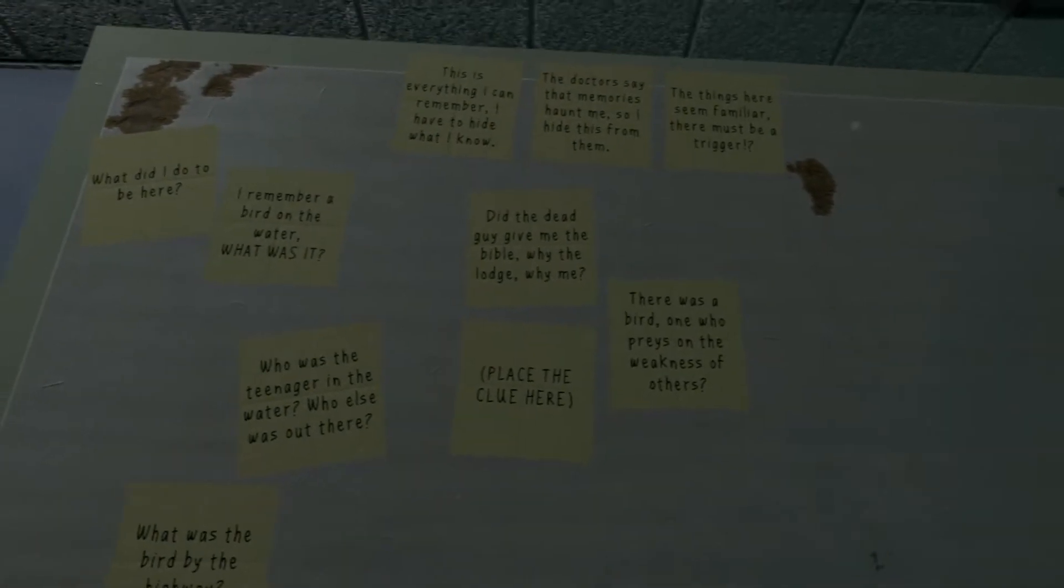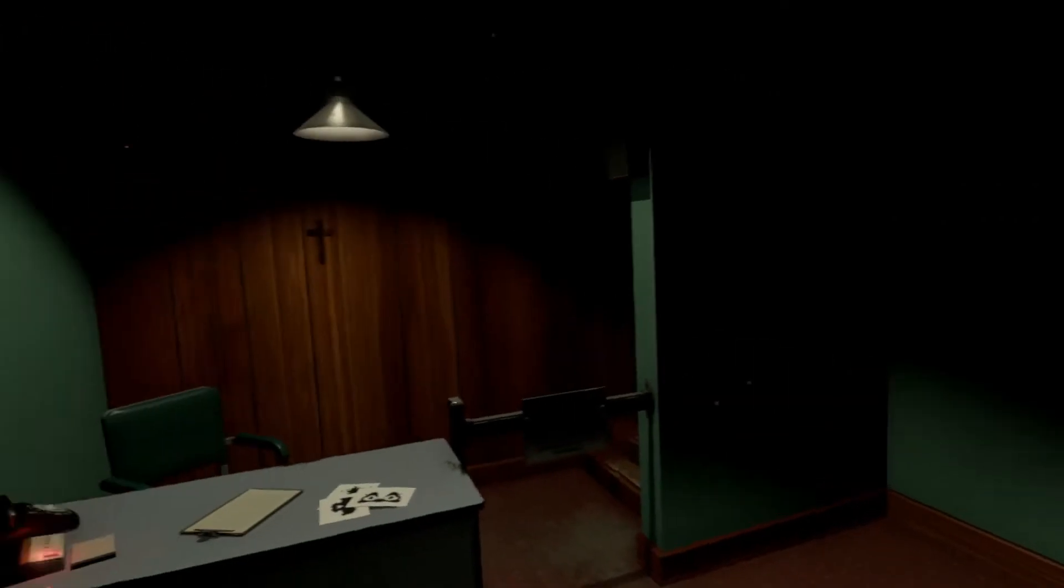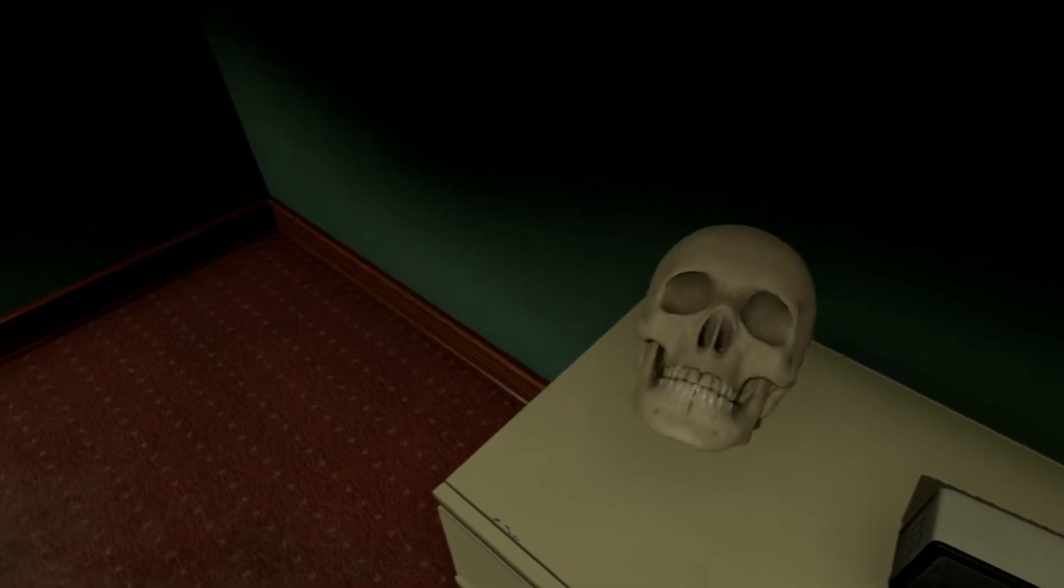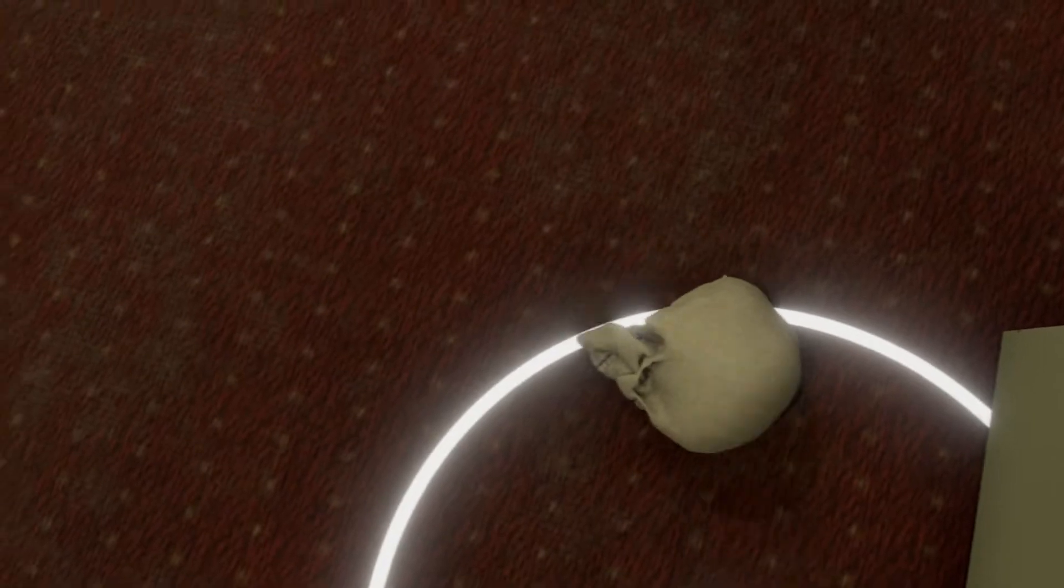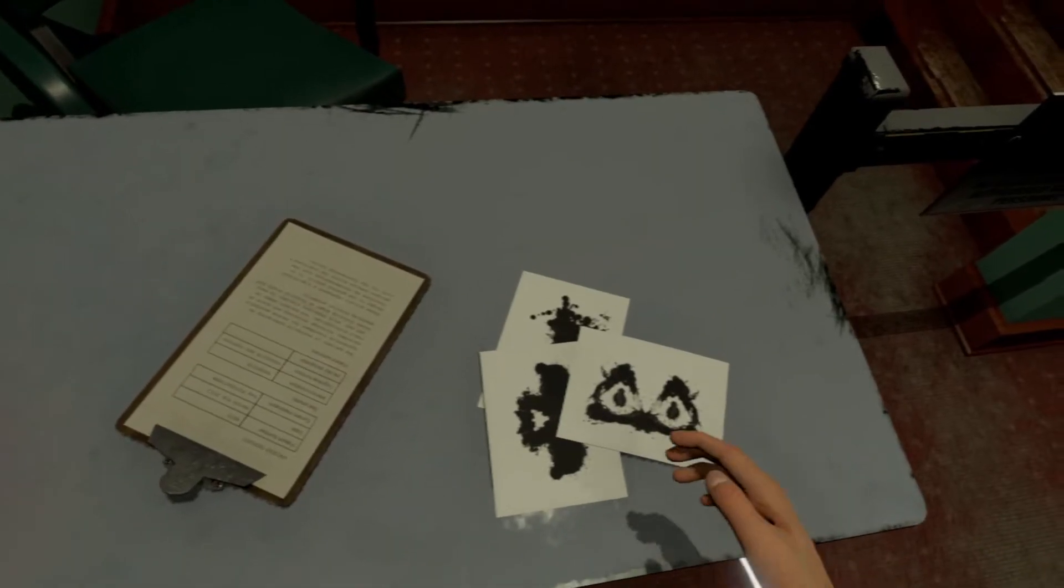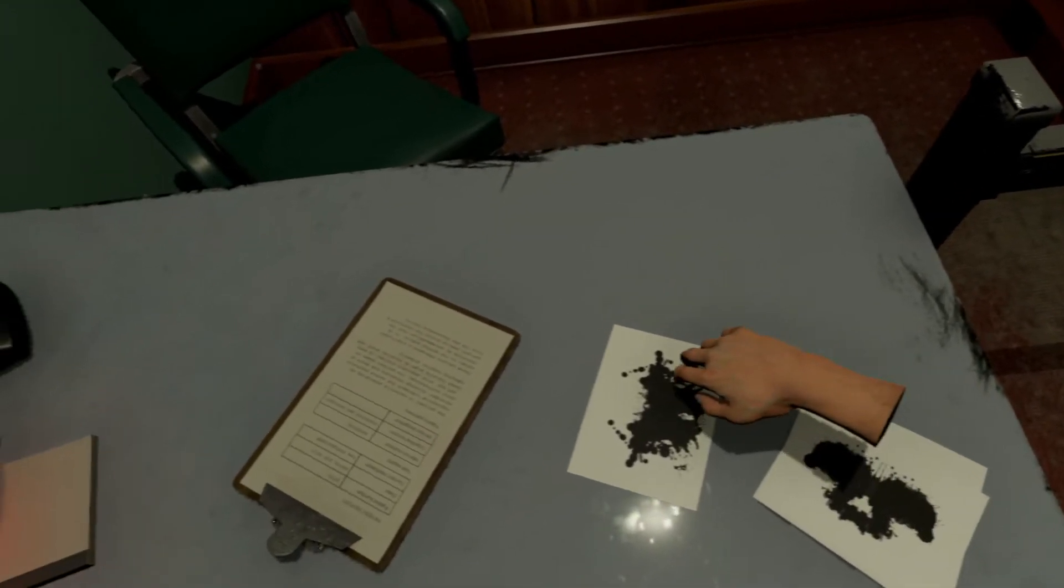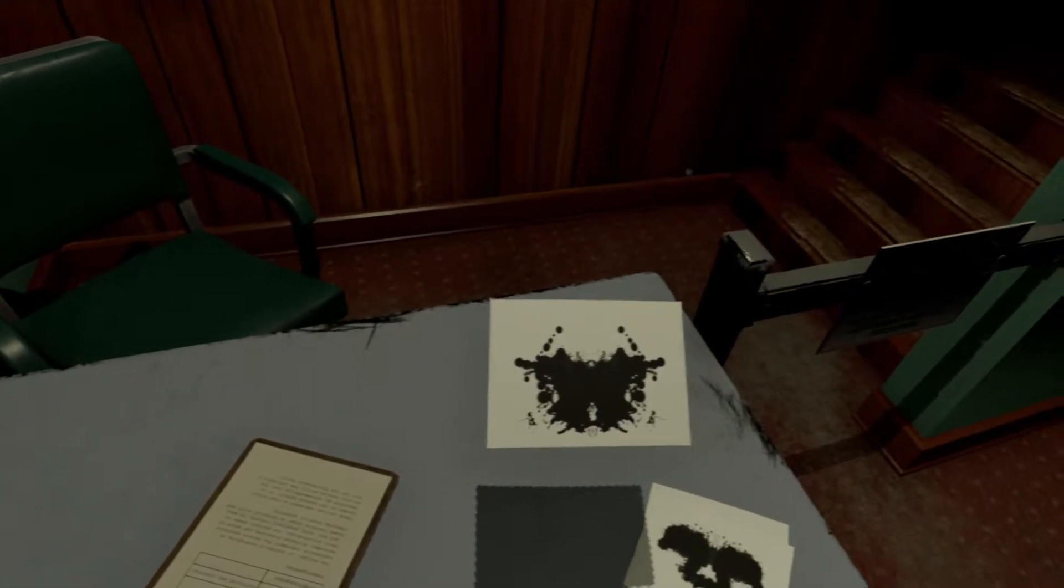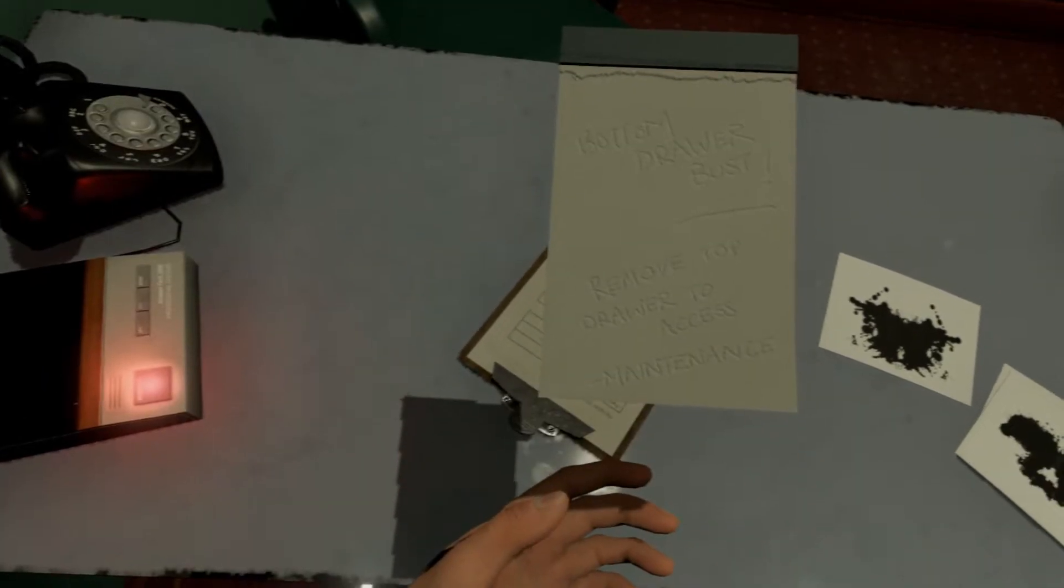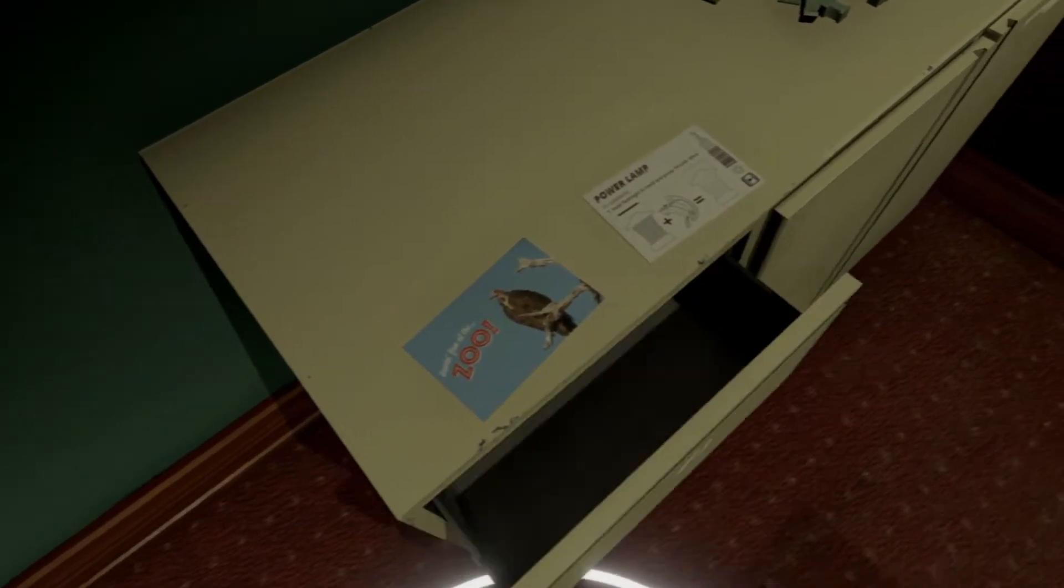Man, I got arrested. Did the dead guy give me the bible? Why the lodge? Why me? There was a bird, one who preys on the weakness of others. I did it. That looks so uncomfortable. Dr. Green has been called away to another part of the hospital, please wait in here and do not touch anything, we'll be just outside. Well you should have said something sooner, I work very fast. Eyes, more eyes.